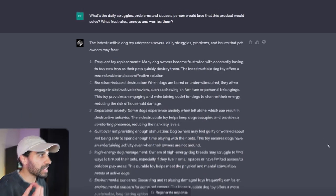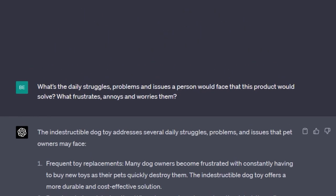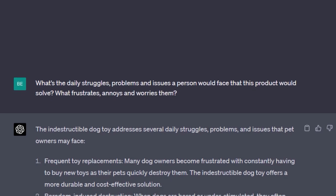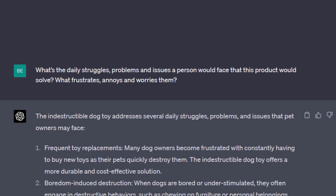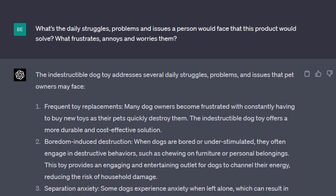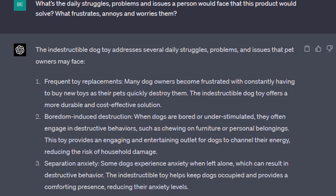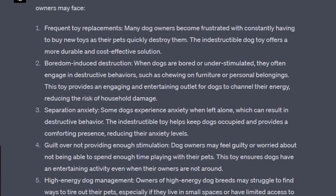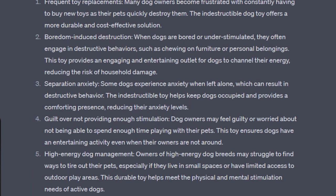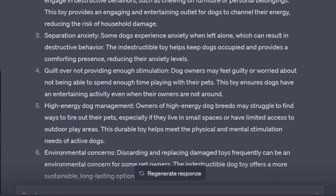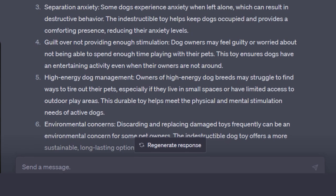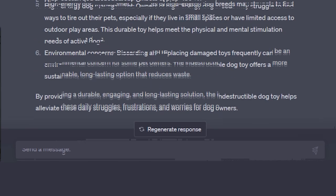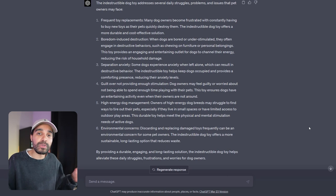The other one that I asked was: What are the daily struggles and problems and issues a person would buy this product? What are the frustrations and things that would just get them on their nerves? We could use these emotional cues in our ad copy. They put frequent toy replacements—if you're a dog owner and you have to buy toys all the time, I can assume that's only going to just get on your nerves. Another one: boredom-induced destruction, separation anxiety, which I know is a big thing for dog owners, guilt of not providing enough stimulation for your dog, high energy dogs, and environmental concerns as well. These are all angles that we can use. The great thing about using ChatGPT is we can go extremely deep into customer research, and once you understand who it is who is going to be purchasing your product, the better your product descriptions are going to be.